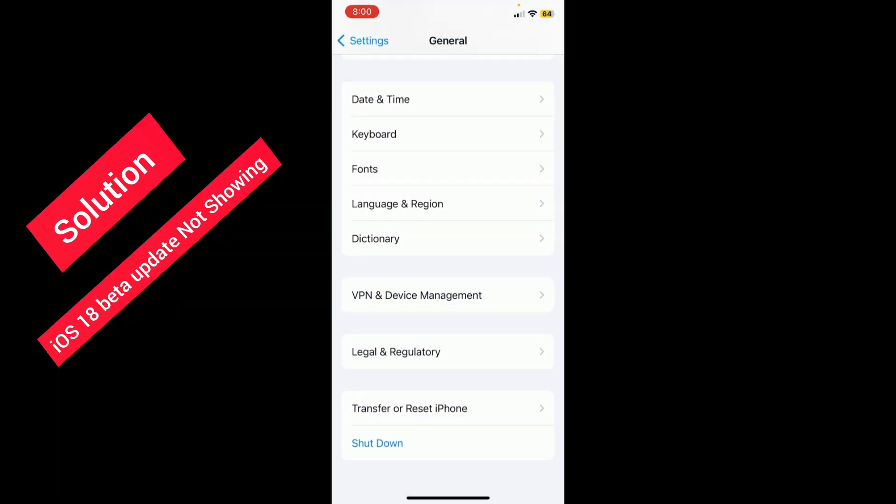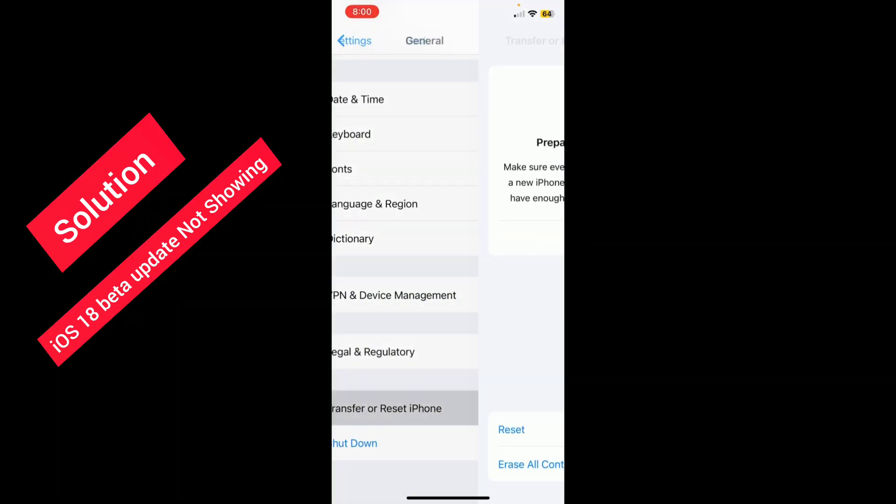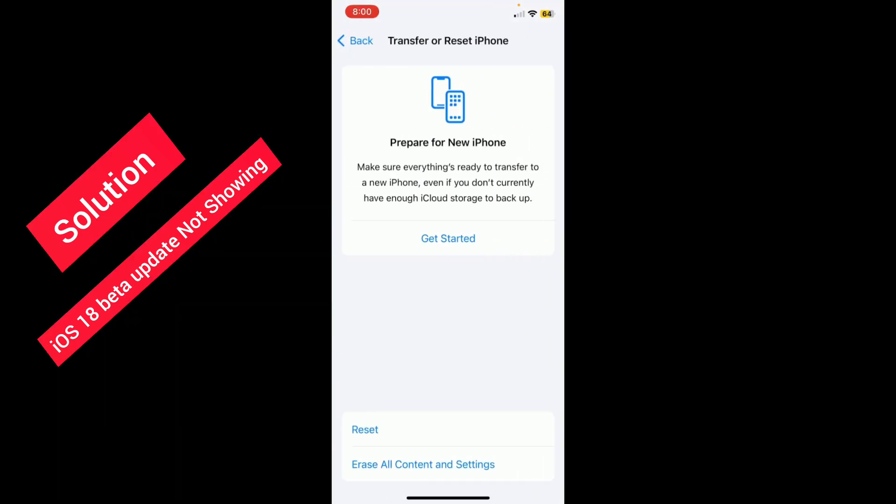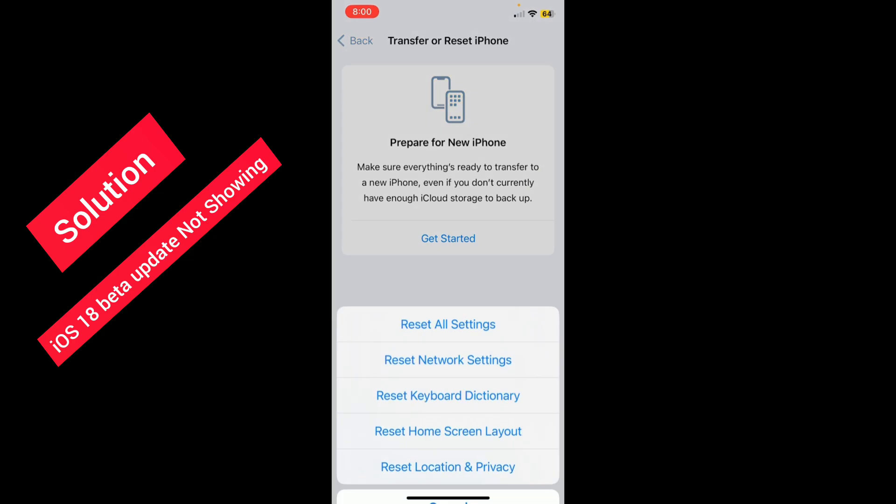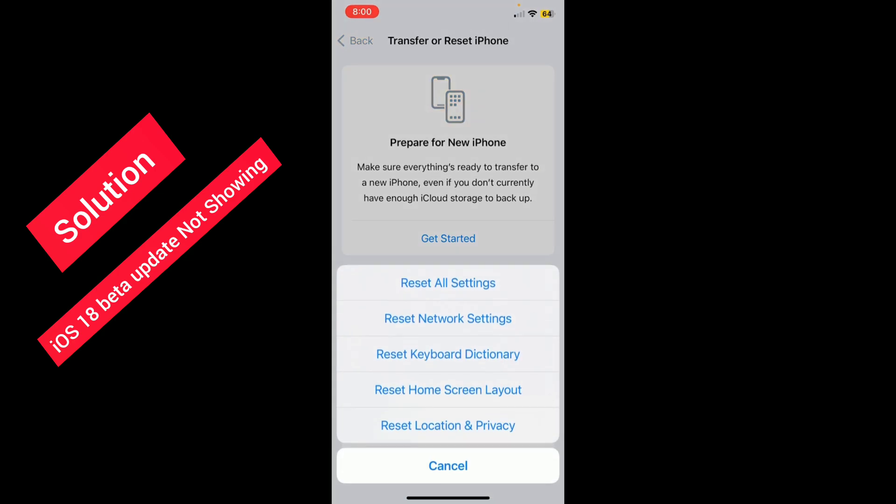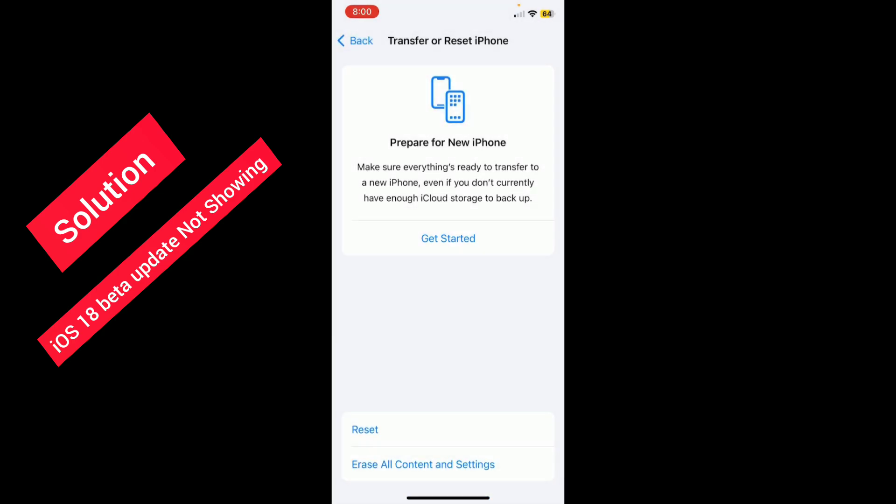Then go back, tap on Transfer and Reset iPhone, tap on Reset, and reset your network settings.